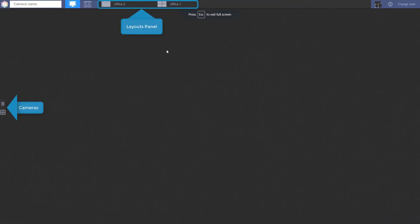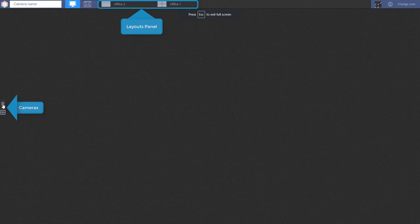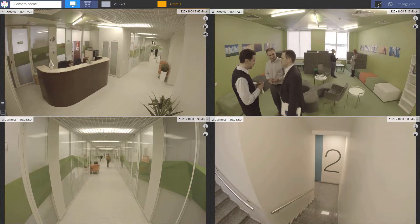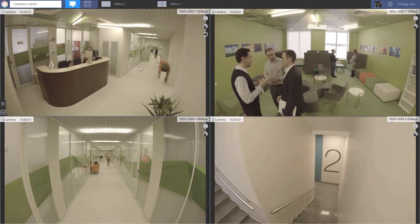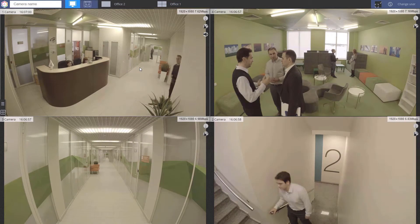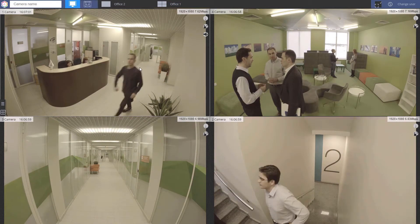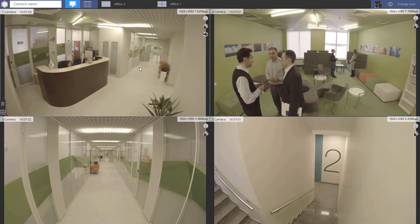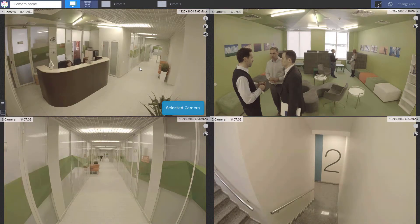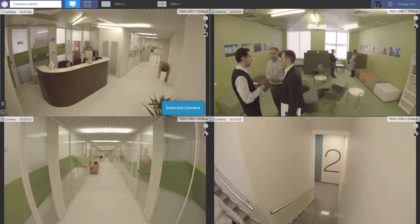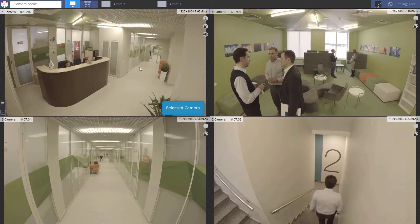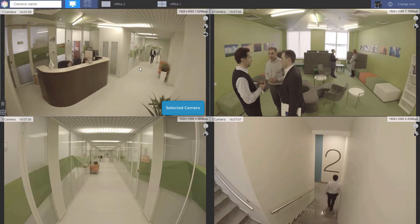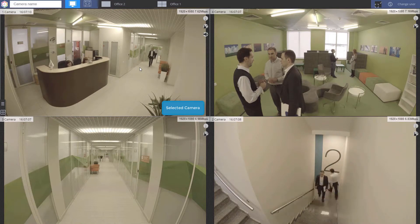You can view live videos through the web client. To view a video, select a camera from the panel or select an available layout. If you open a multi-camera layout, on your screen only the selected camera's video will be displayed in full motion. Other camera windows will only display I-frames.